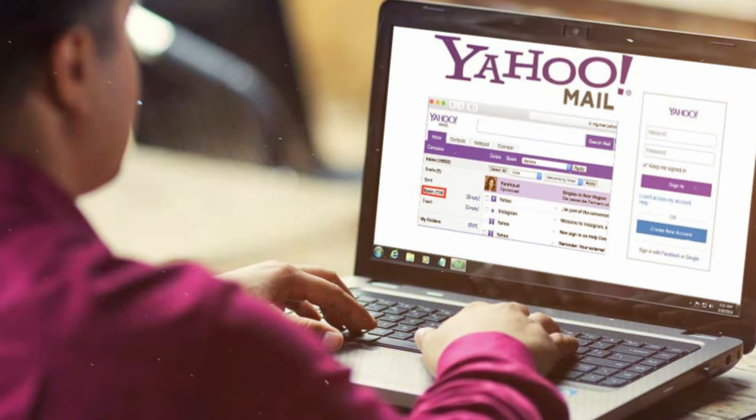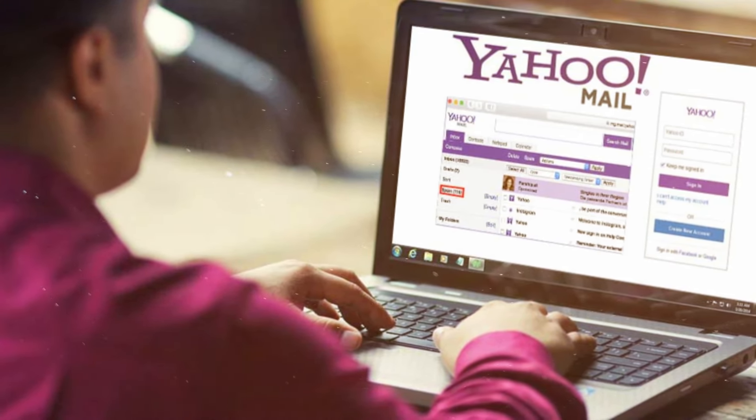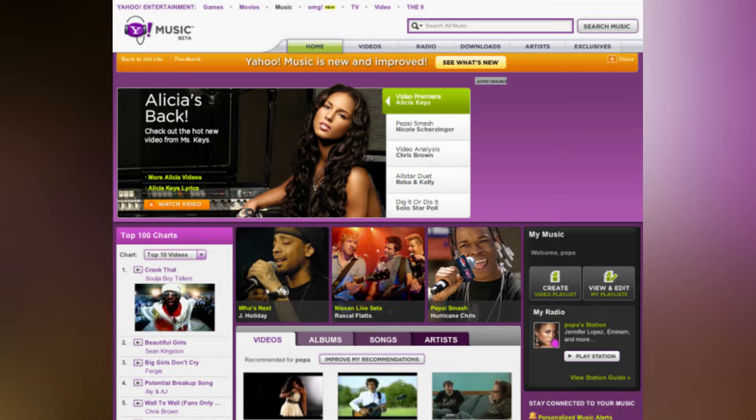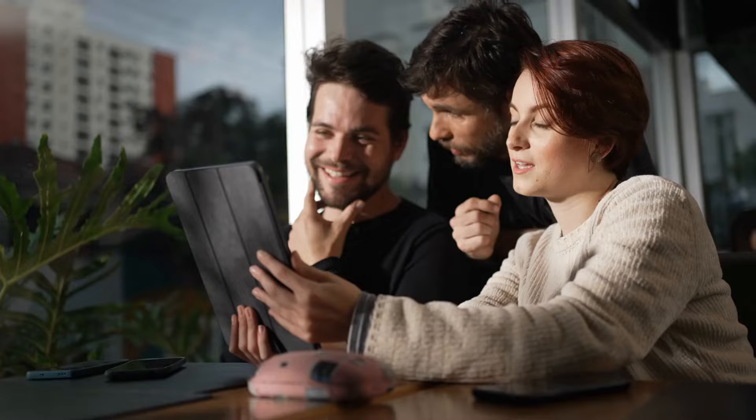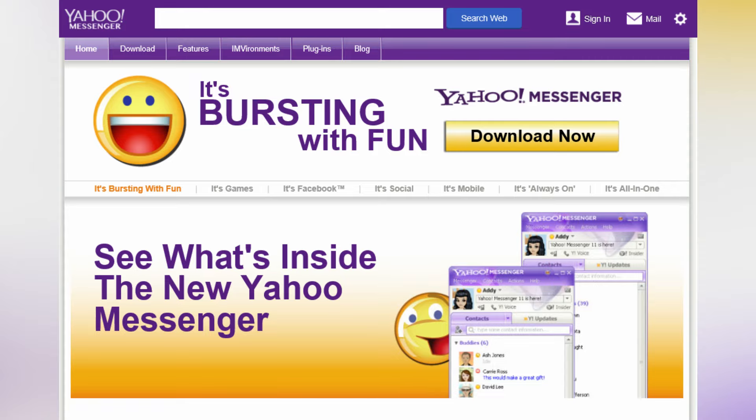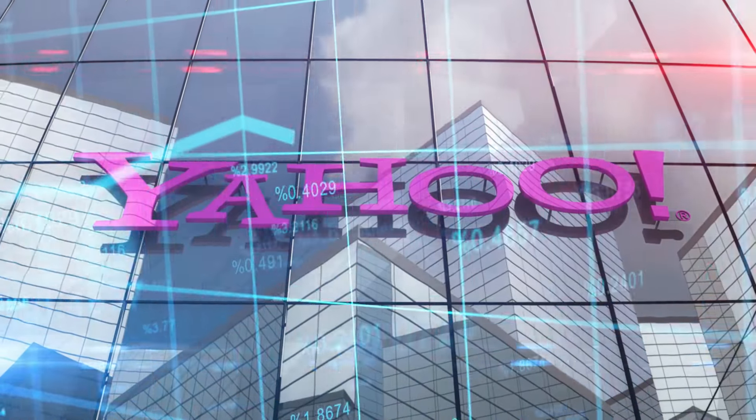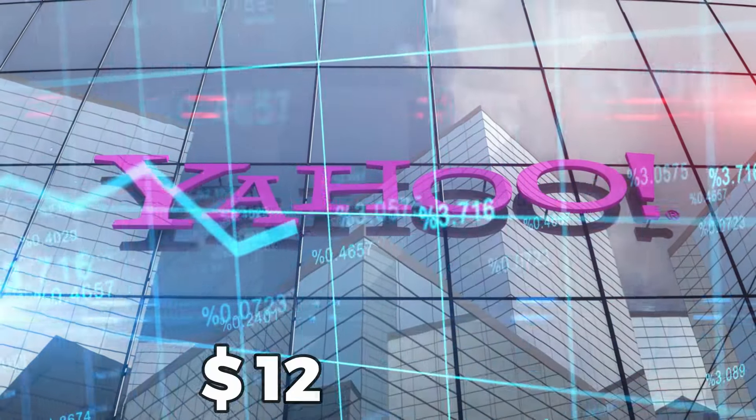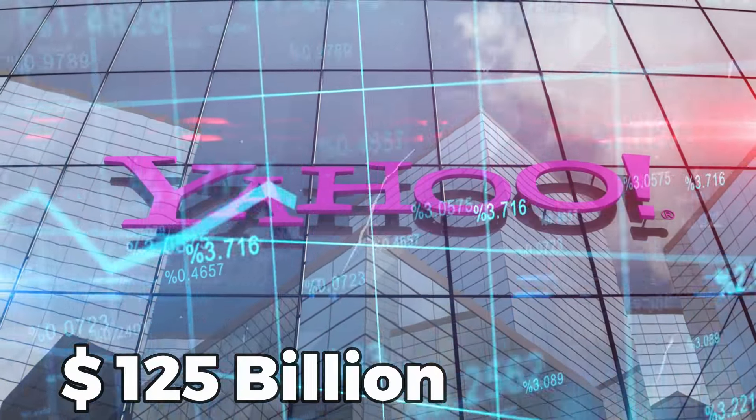Yahoo offered various services like music, videos, social media, and photo sharing. At its peak in 2000, the company was valued at $125 billion.